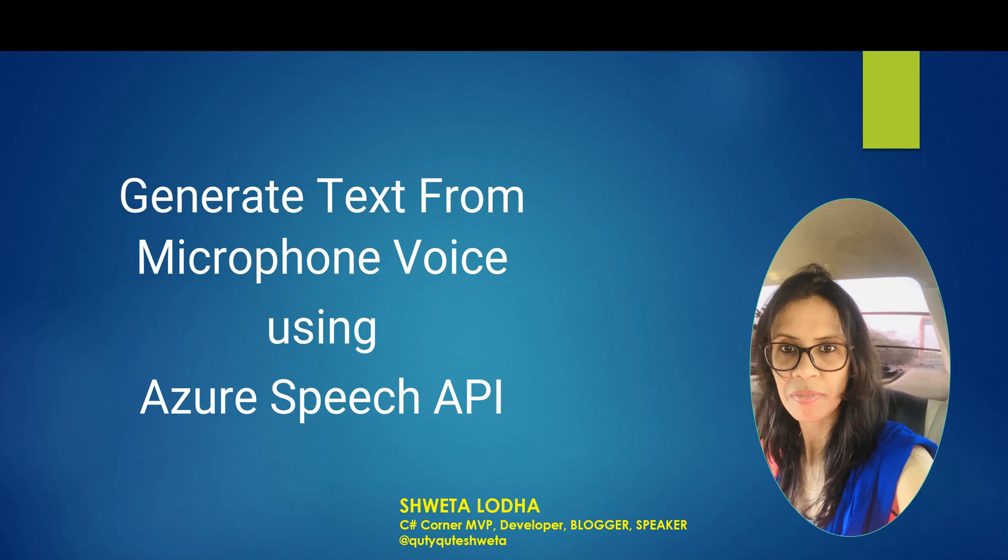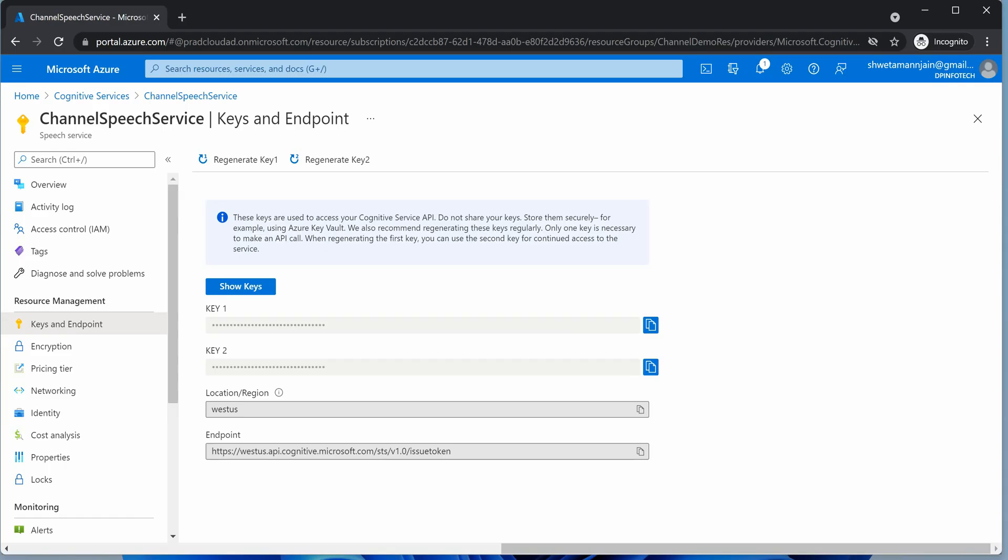In the last episode, I showed you how to get started with Azure Speech API, part of Azure Cognitive Services, and we saw a demo on converting a short sentence into text. Today I'll show you how to convert microphone voice using Speech API. Whatever we speak on the microphone will be recorded and converted to text. I'm not going to take a deep dive into theoretical aspects, but rather we'll quickly jump to application creation. Let's get started.